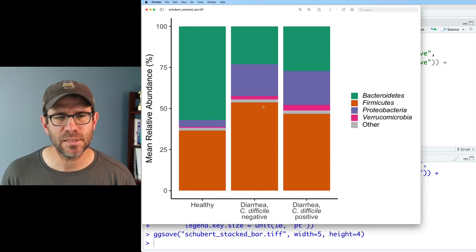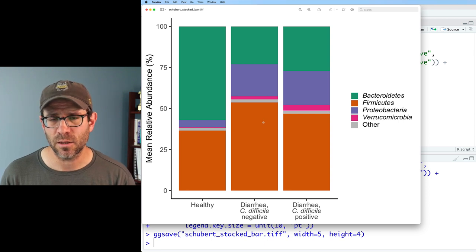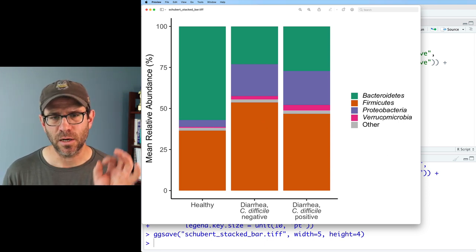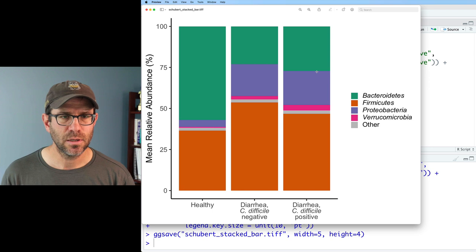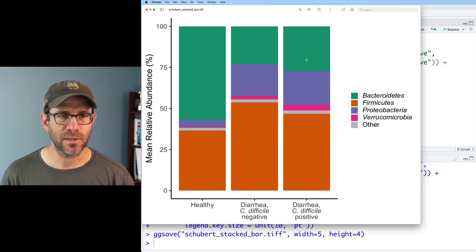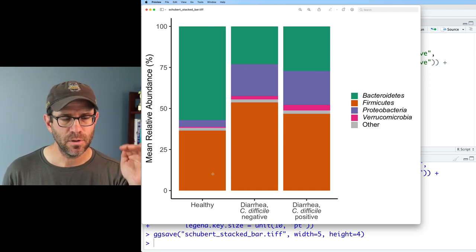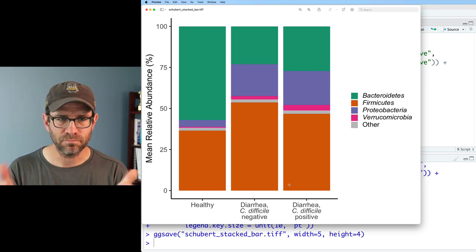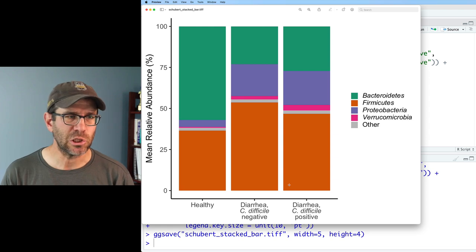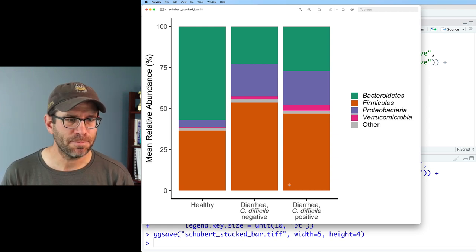You could do all sorts of customization with colors. This is nice because I know that it is red-green colorblind safe. We have our phyla. We have other last. Again, we have Bacteroidetes anchored at the top. Firmicutes anchored at the bottom. Life is good. I'm pretty happy about that.